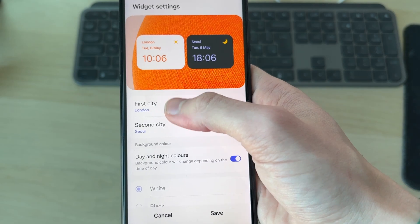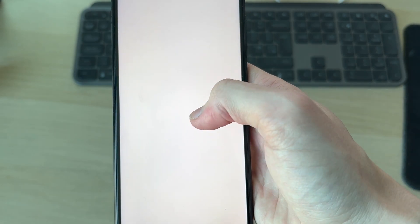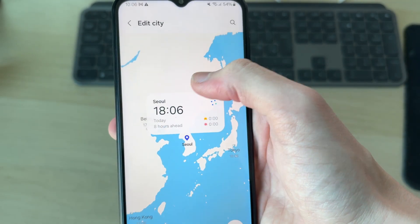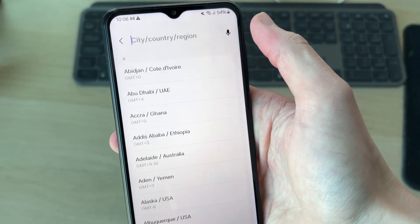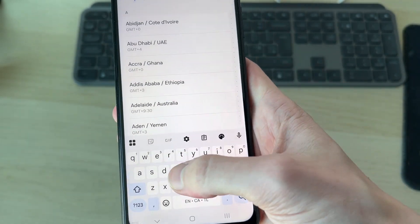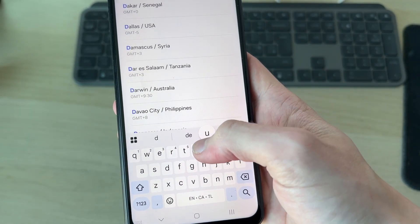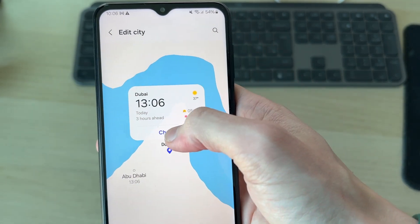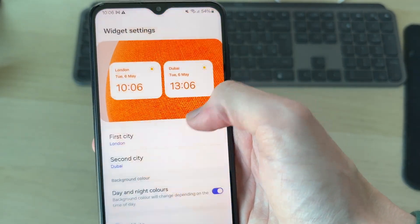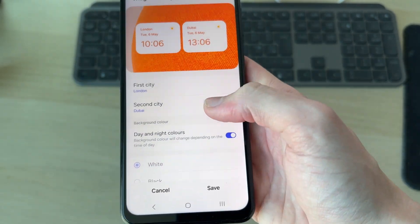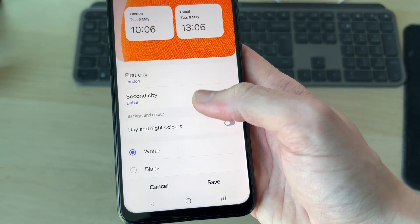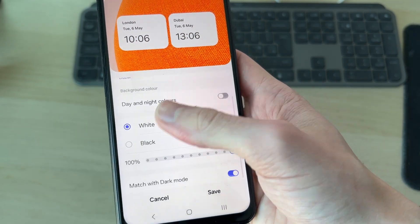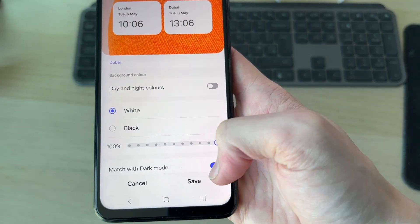Now you can choose the first city and the second one. I want the second one to be Dubai, so I'll press the search icon in the top right, type it in, select it, and press Change. That time is then going to be used.